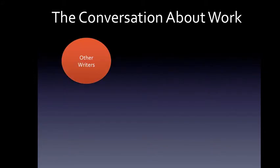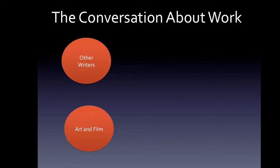For example, we're going to look at what other writers, philosophers, thinkers, workers, contemporary Americans, educators have to say about work. We're also going to look at art and film and how they send messages about work and how those messages relate to the written discussion that we explore in the class.